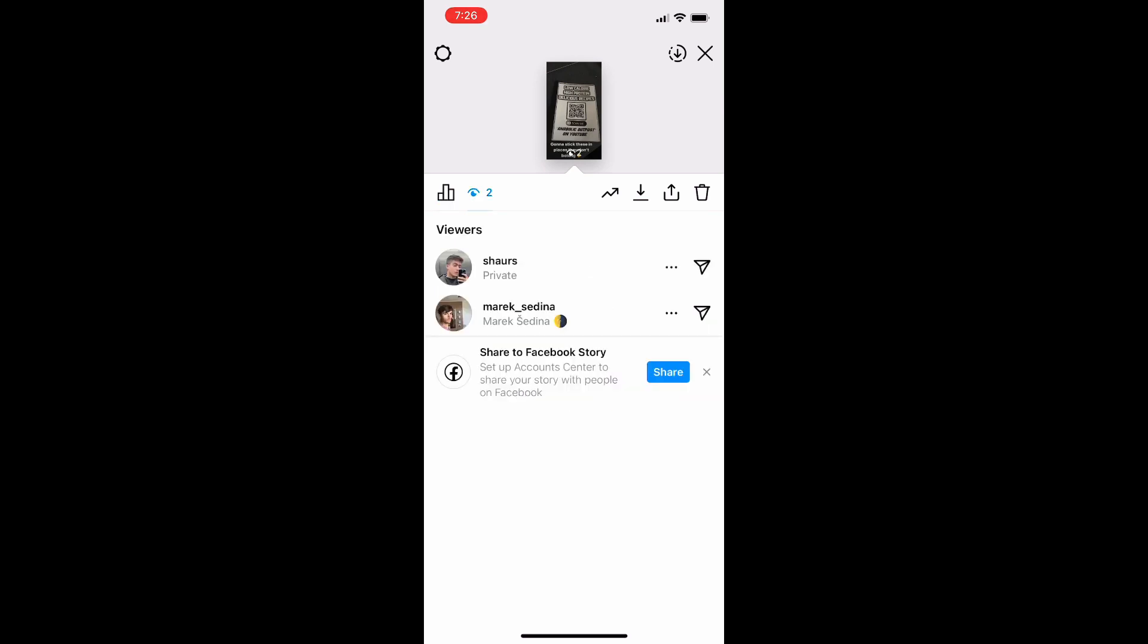You could also view the insights as well and then once you see the little eye icon it'll show you how many people actually viewed this story and then each individual account that viewed it. And of course you could hit the three little dots to edit the profile or do anything like that as far as editing your story goes.